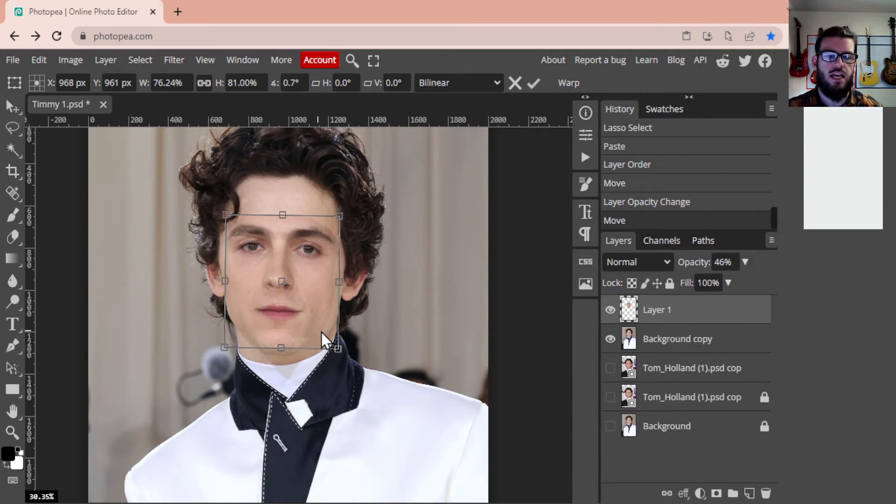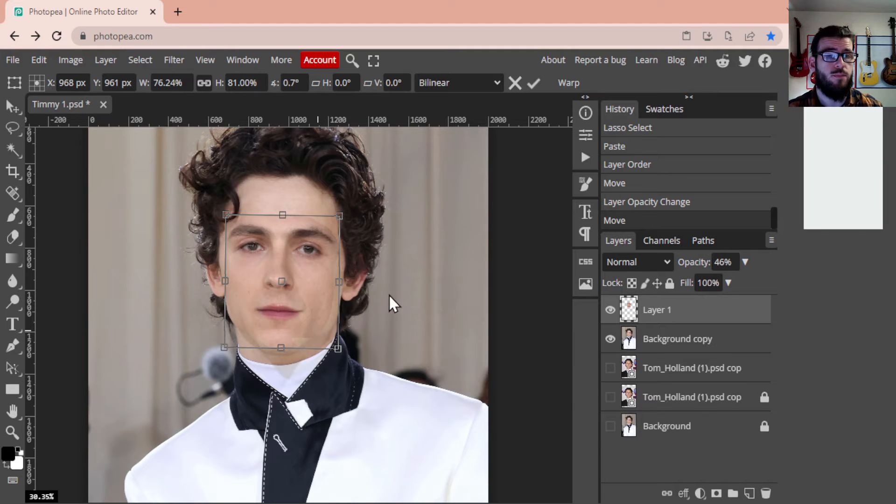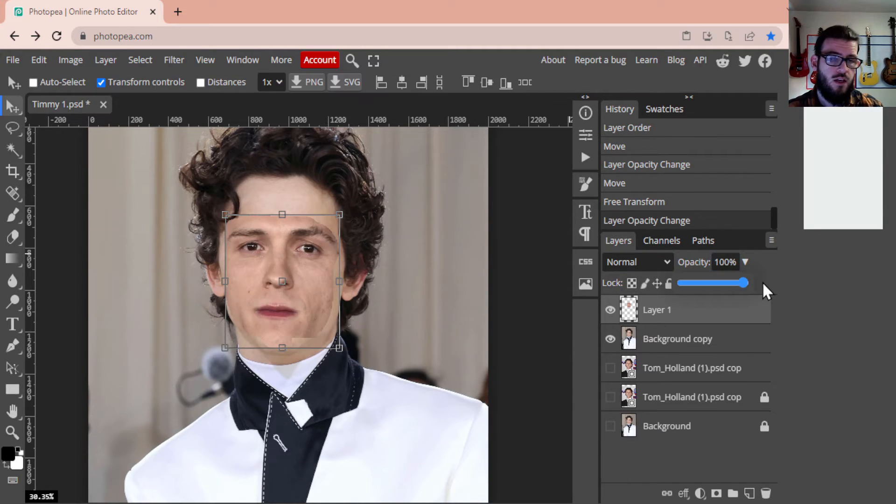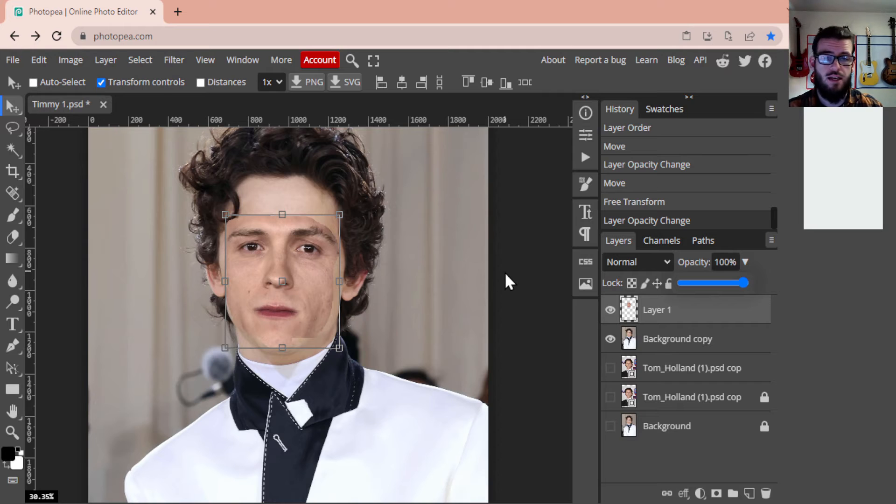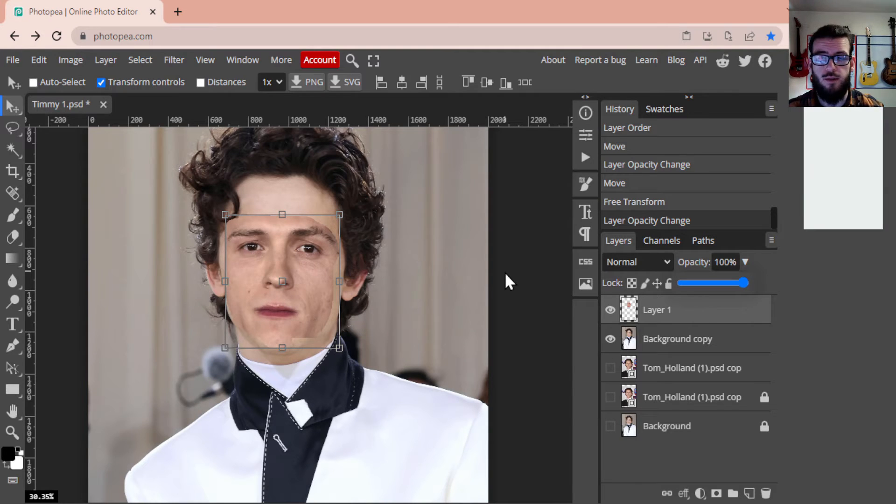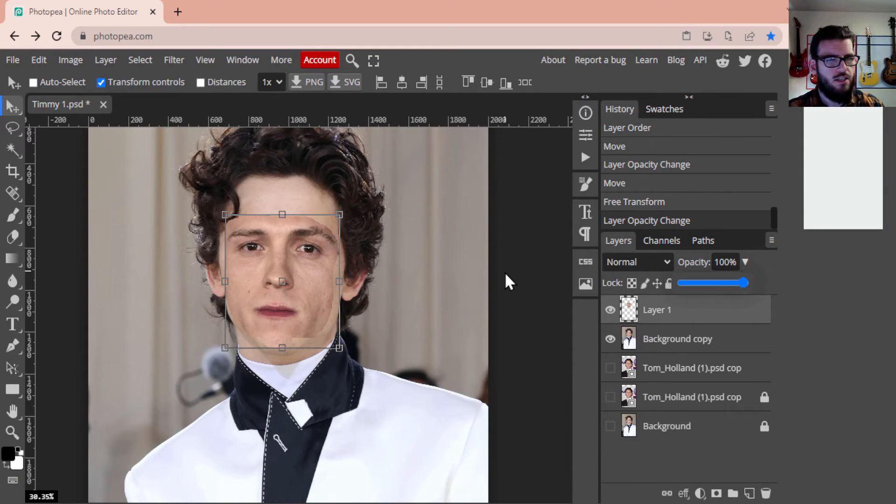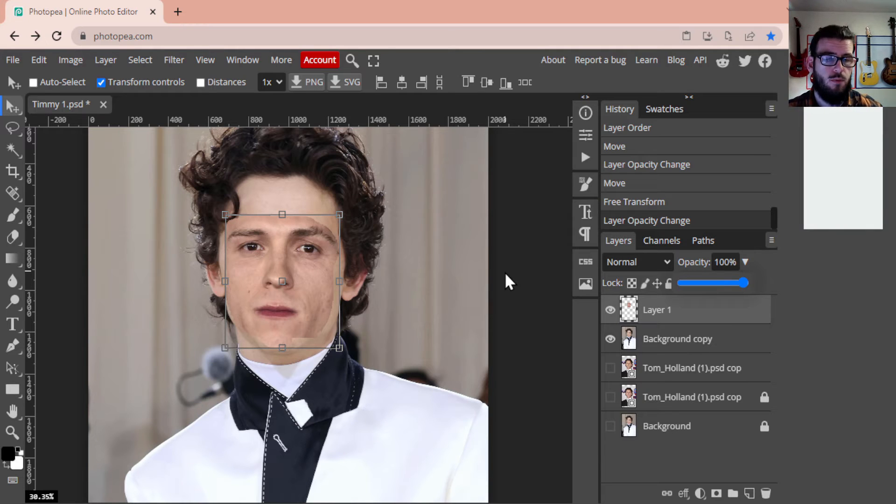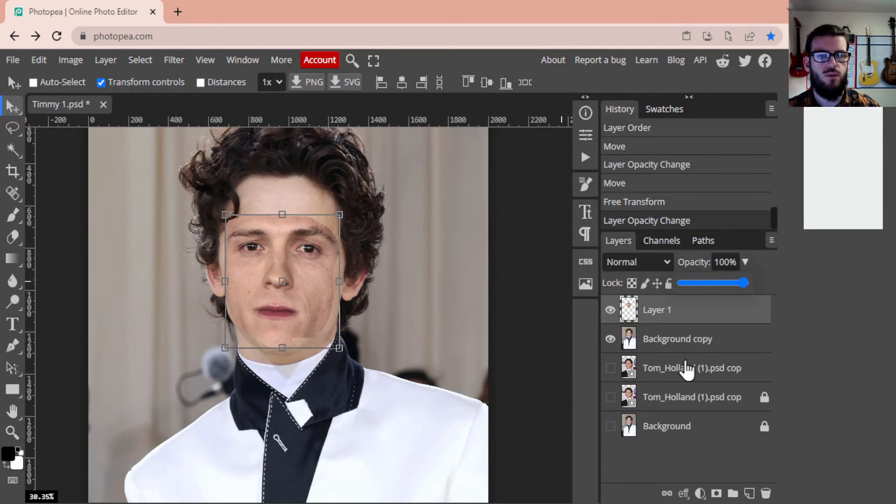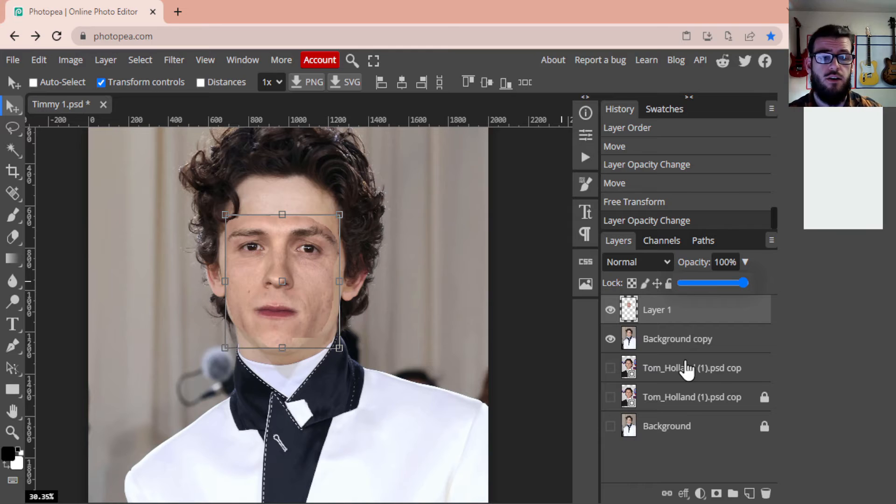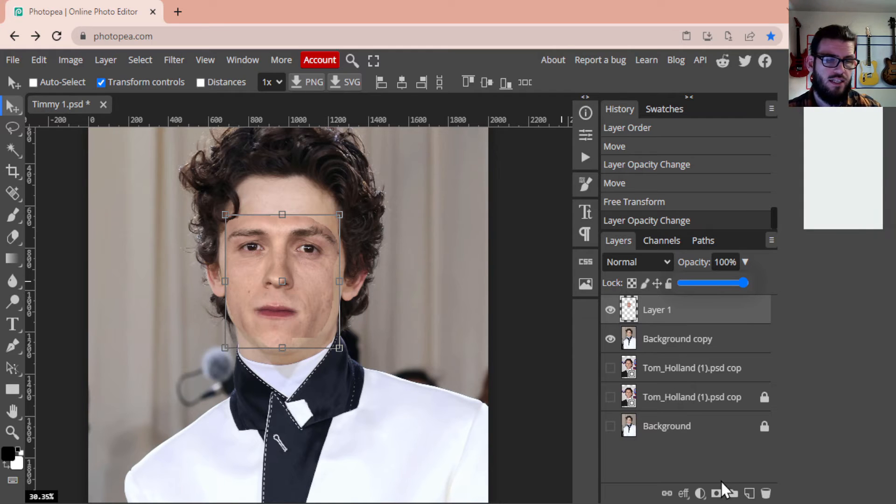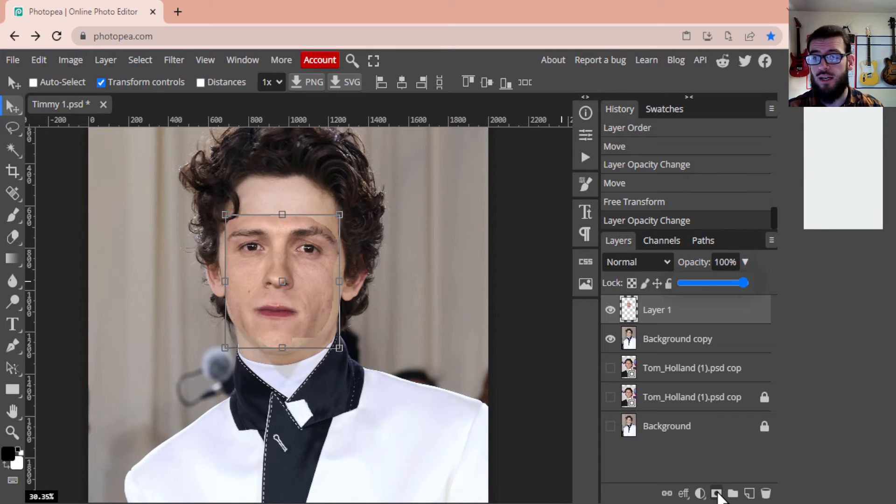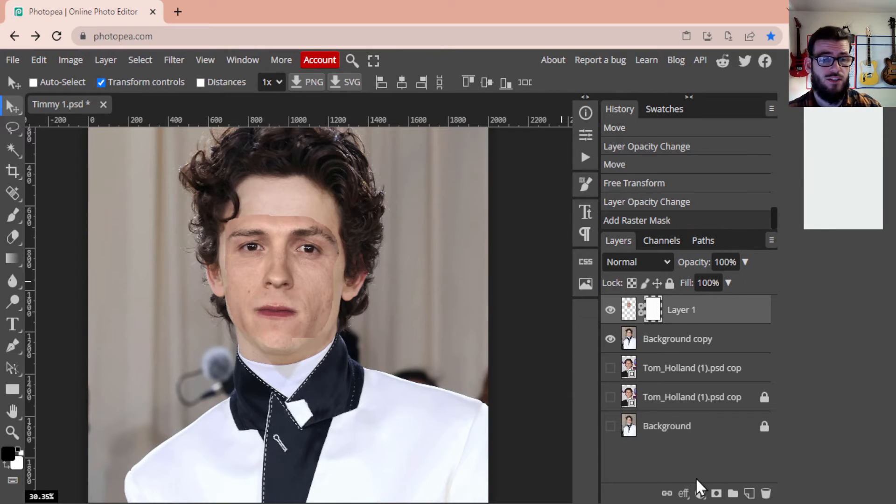Now I'm going to bring my opacity all the way back up to 100%, that way it's 100% there. And his skin tones don't match but that's okay right now, we're going to adjust that in just a moment. First thing we're going to do is we're going to create a raster mask layer. To do that, with my Layer 1 selected, I'm going to go down here to the bottom of my layers menu. I'm going to select Add a Raster Mask. That is the rectangle with a circle in the middle, kind of looks like a camera.